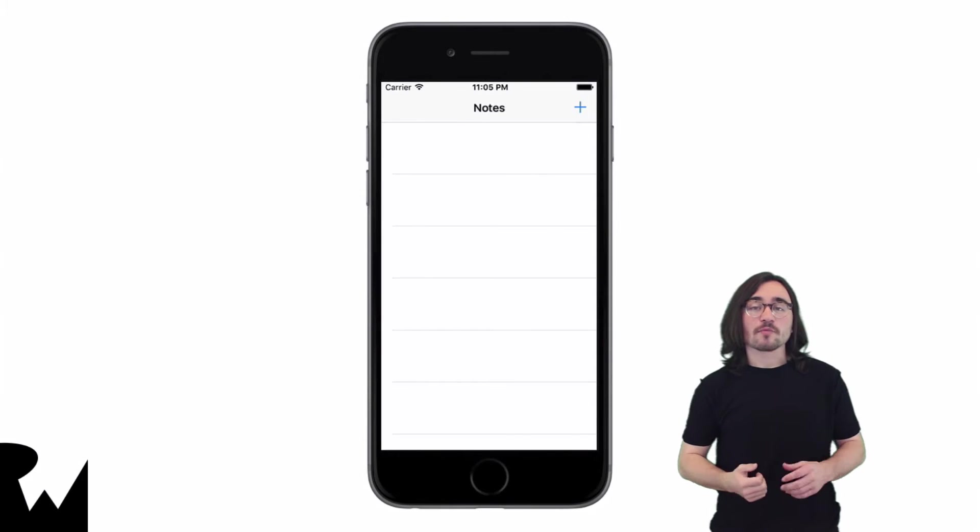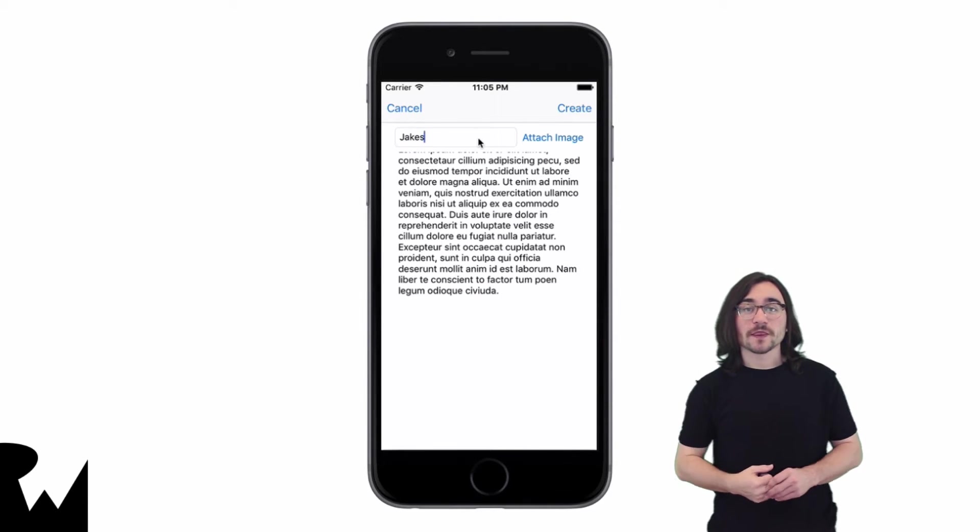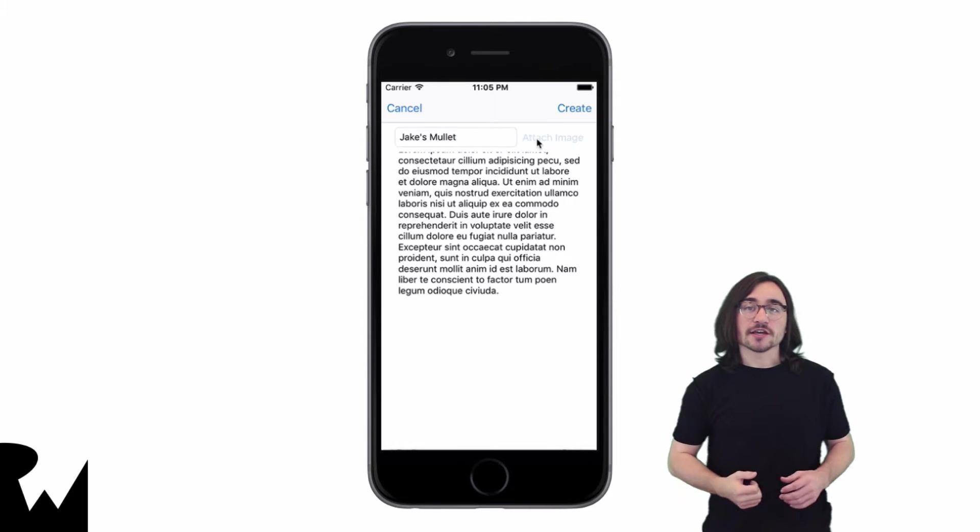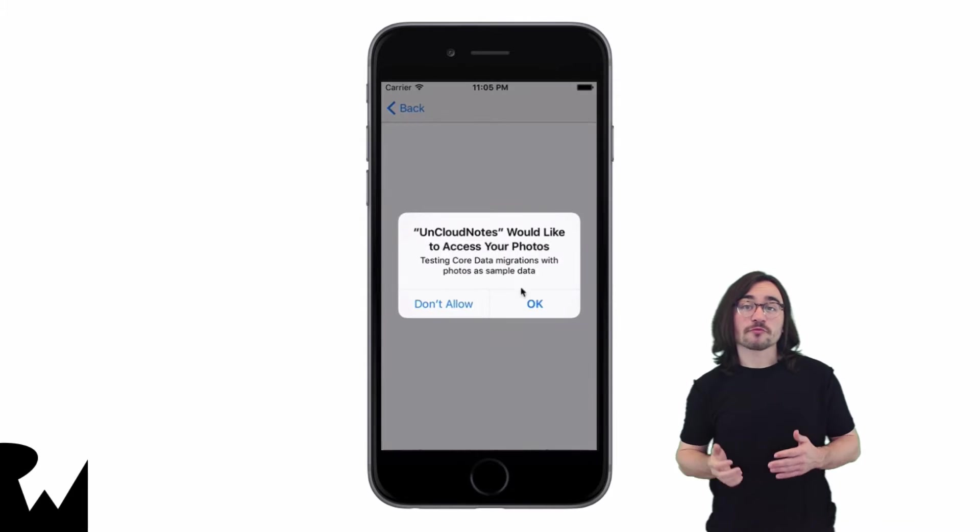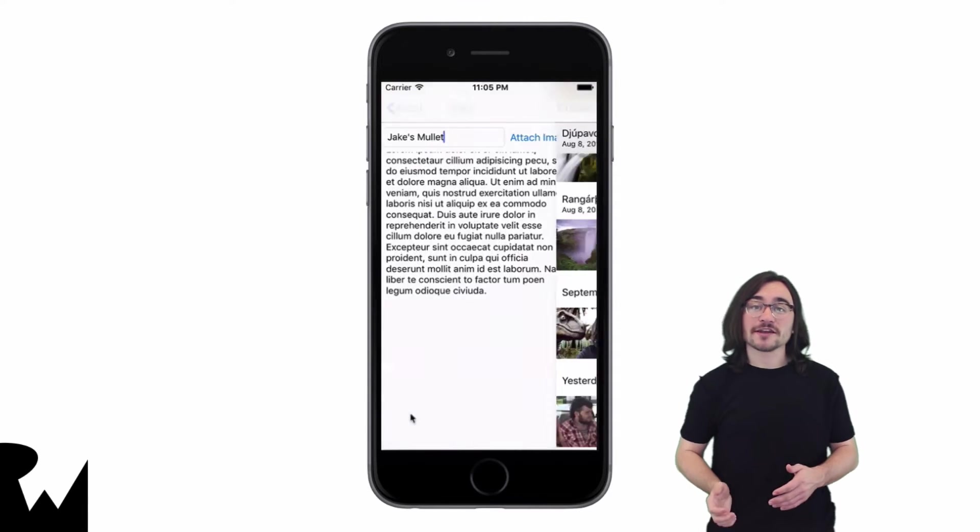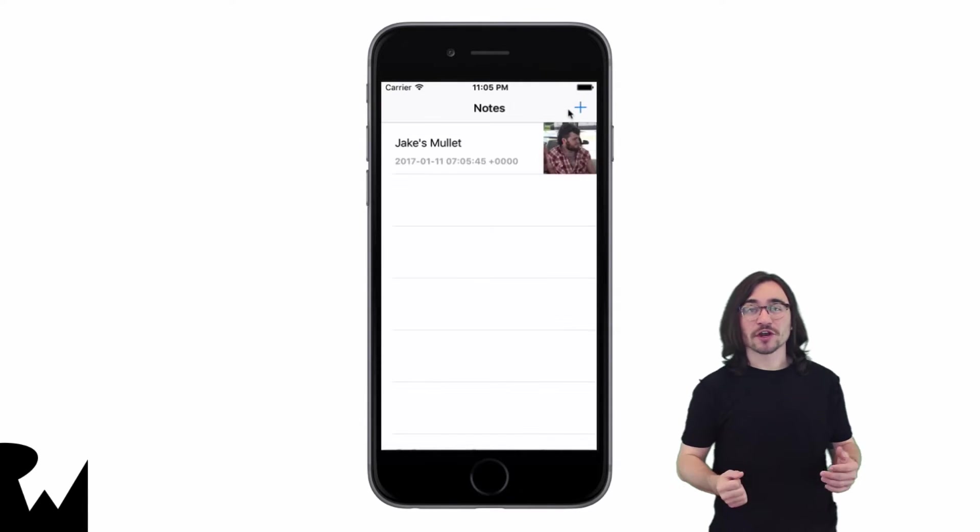Here's what the app will look like by the end of the video and challenge. You'll take an existing note-taking app and go from a note entity to having a note entity and an attachment entity for images.